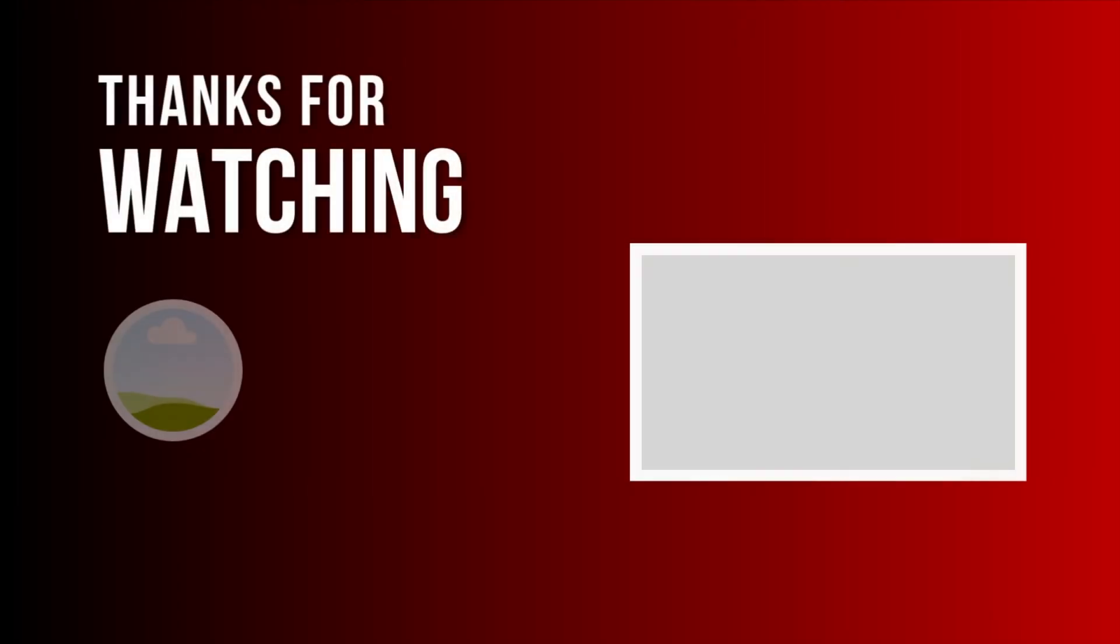And that's it guys. If you find this video helpful, please hit the like button and for more tips about YouTube, check out this playlist.